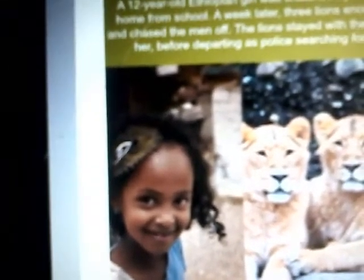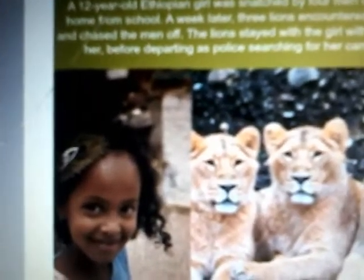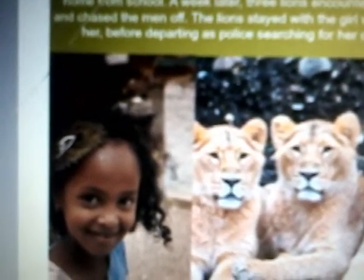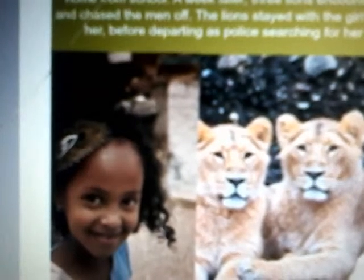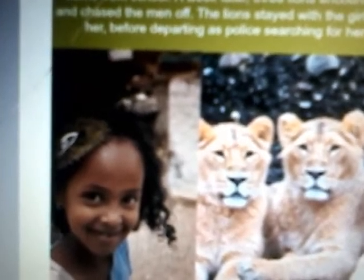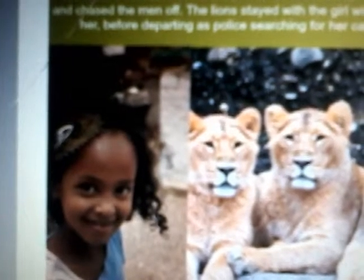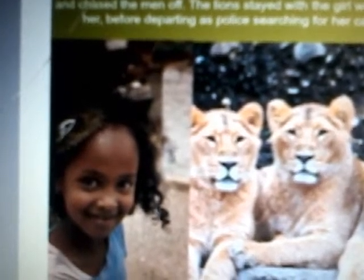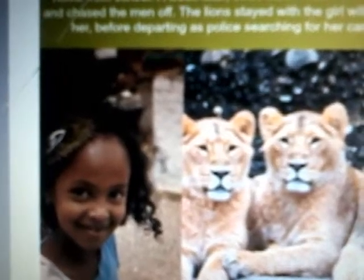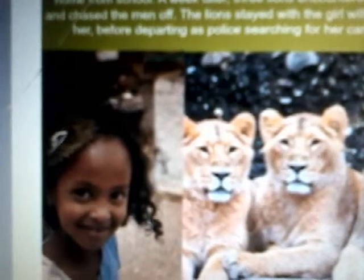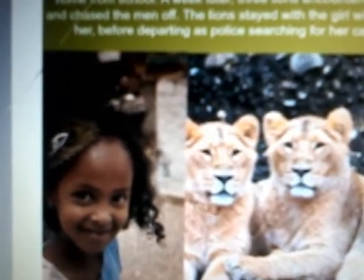Okay, so this right here, check out this little girl. This 12-year-old Ethiopian girl was kidnapped, but then just a couple days later, these three lions came across them and scared the men off, but stayed with the girl until police searchers came for her shortly after. No violent incidents. Save the day.